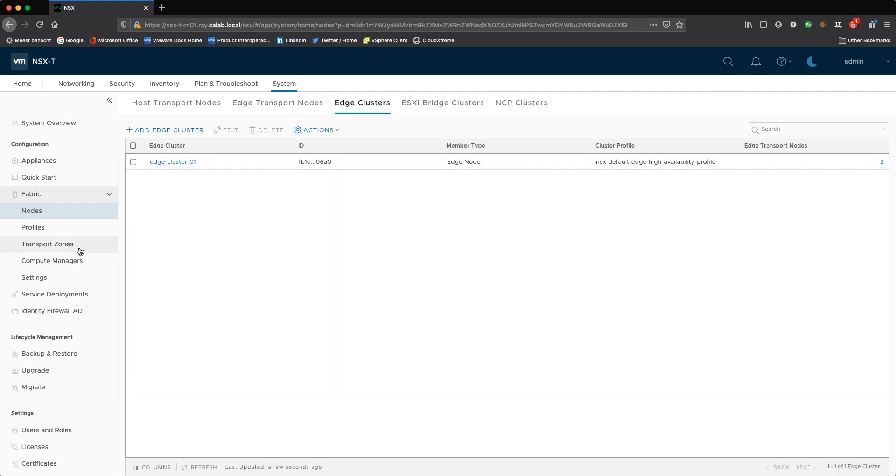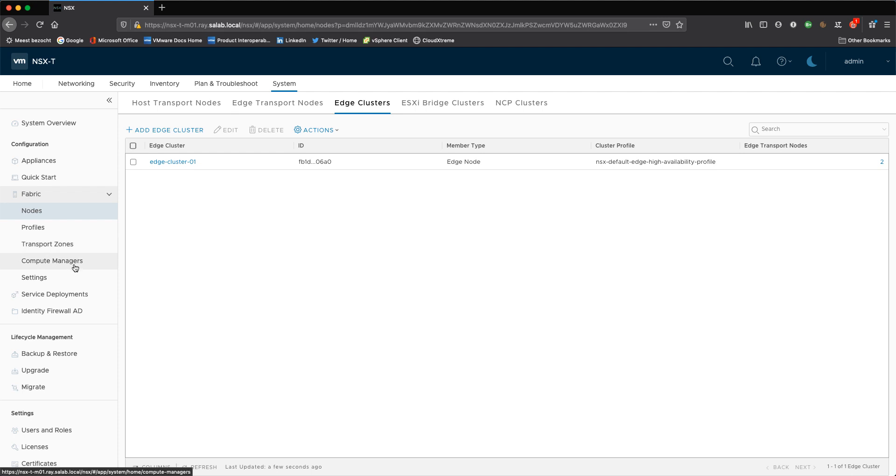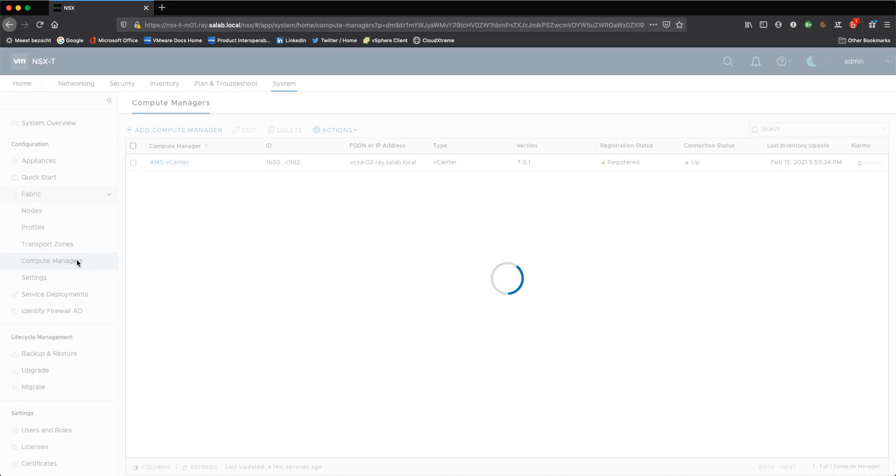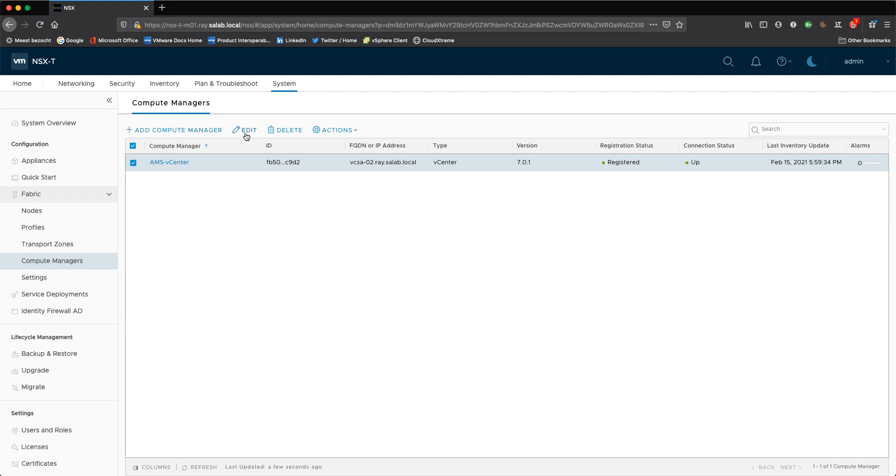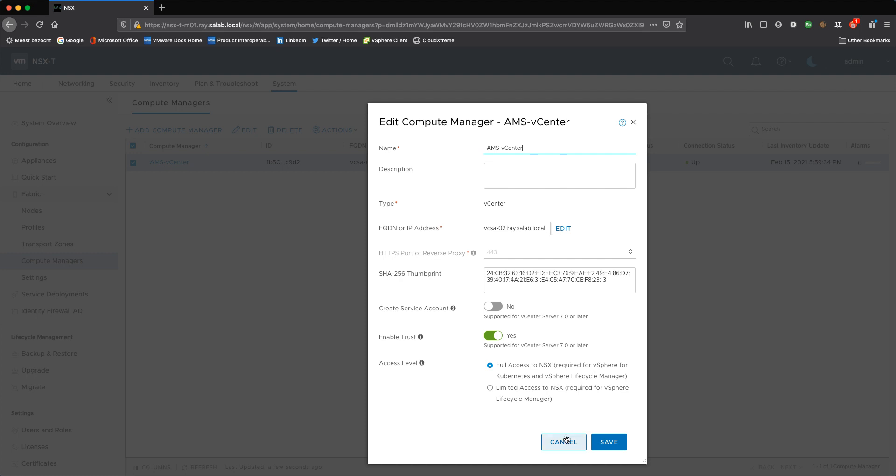In terms of vSphere connectivity I configured my vSphere environment and what's worth noting is that I've enabled the trust so we can allow the full integration with vSphere and this is required for vSphere with Tanzu to be enabled. This is my single vCenter server appliance 02 where the compute cluster is configured.